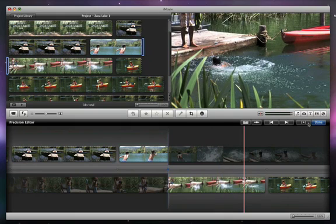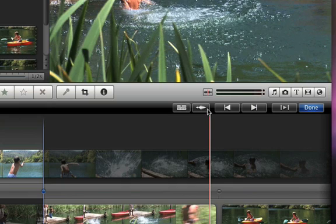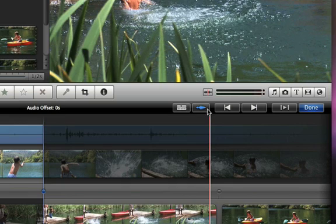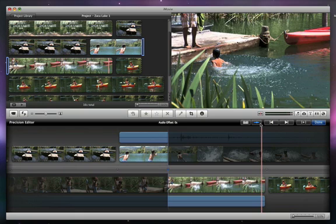Now that the edit looks better, let's make it sound better. Click on the Audio Tracks button to reveal the sound files that are associated with each video clip. Since the first clip was closer to the splash, we want to use that sound for our edit.